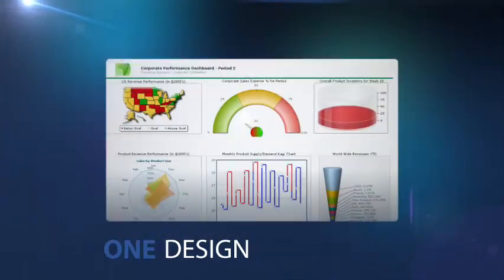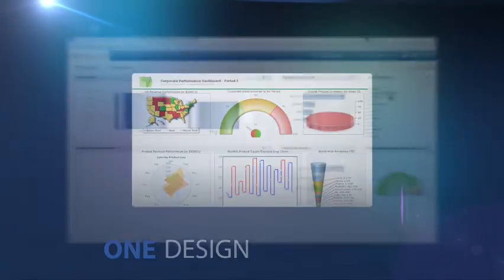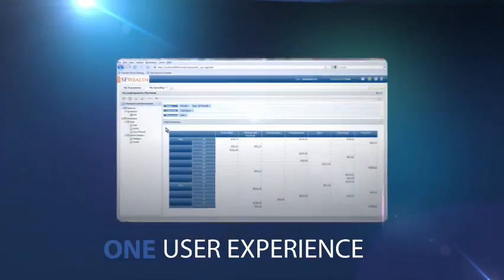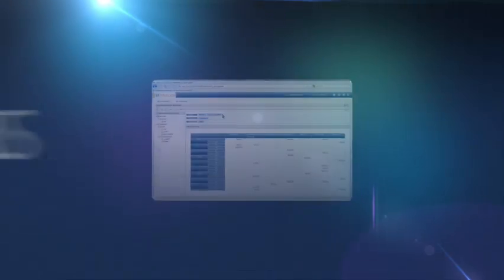One design. One server. One user experience. Yours.